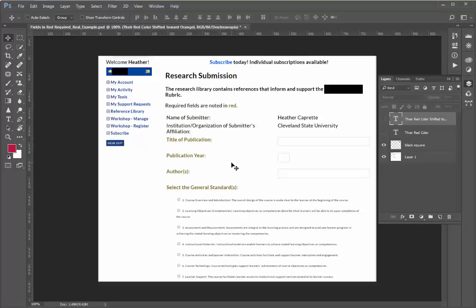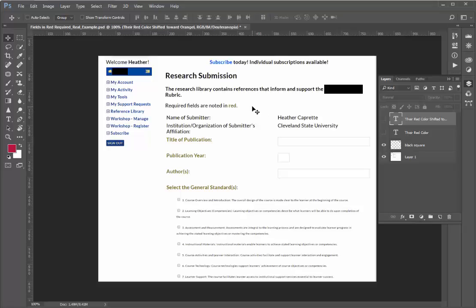But the best way to do these types of forms is to simply put an asterisk beside the required fields. So you could say required fields are noted in red and an asterisk if you still want to use the color red for sighted people.